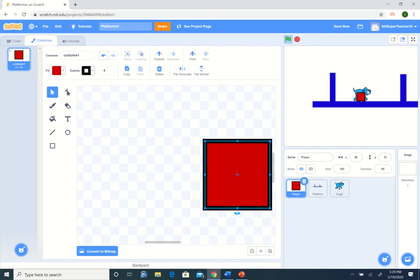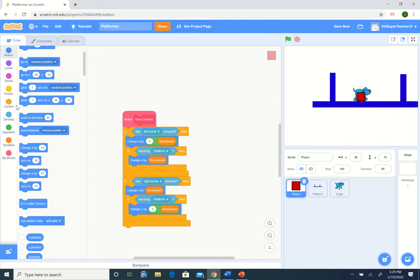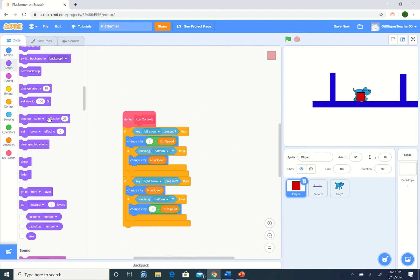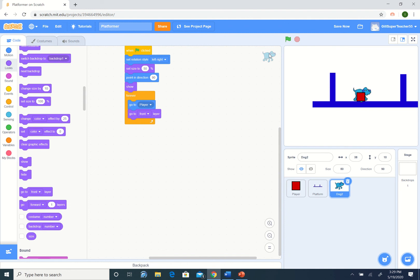We always want the dog to be in front of the block. Let's go to our code. We want to go to the front layer. Make sure we're clicking on the dog. Go to the front. This is in our forever loop. If we run, dog's always on top of the block. Eventually, we're just going to hide the block, so this is not too critical.